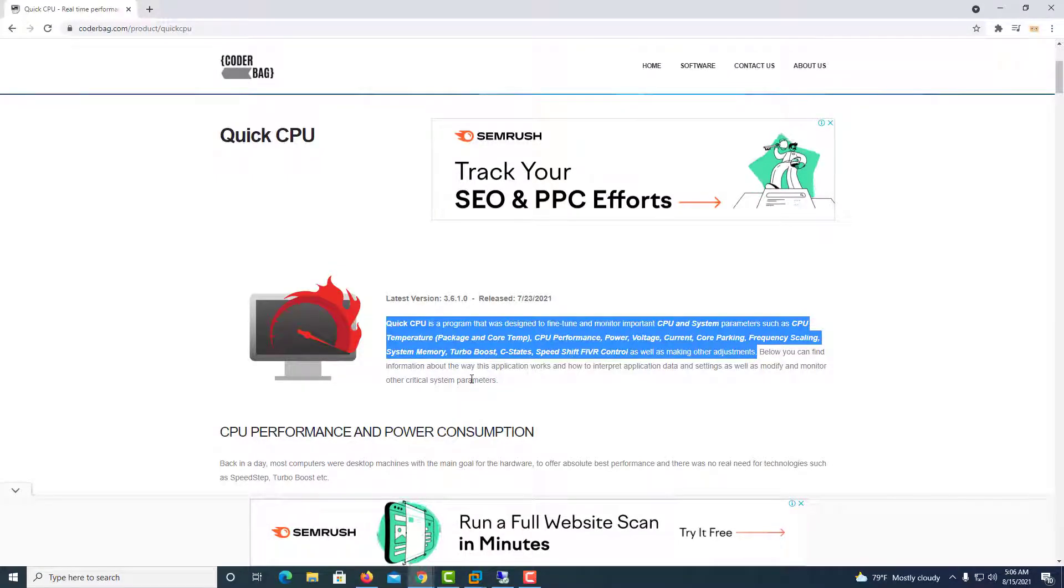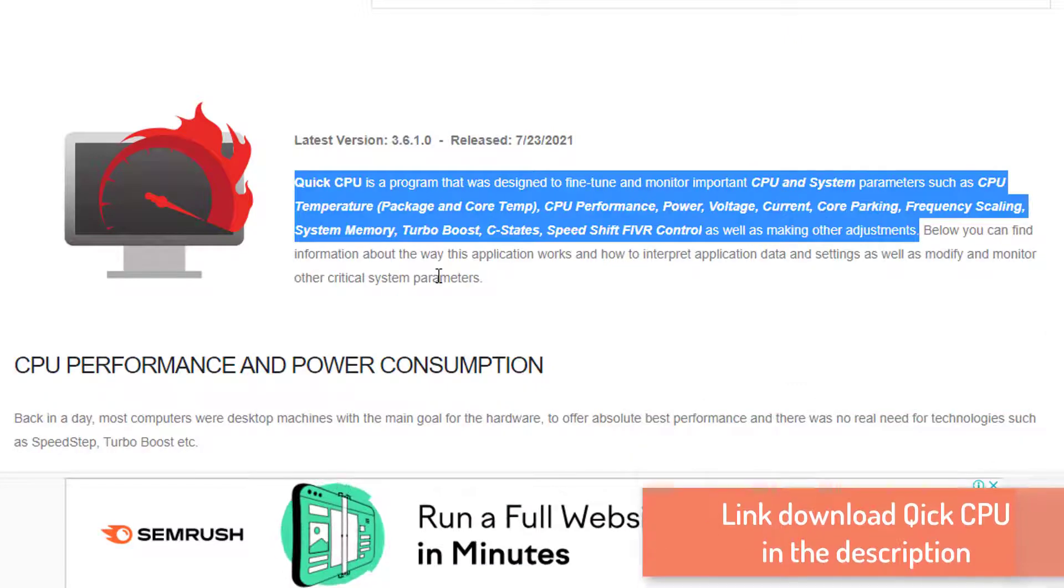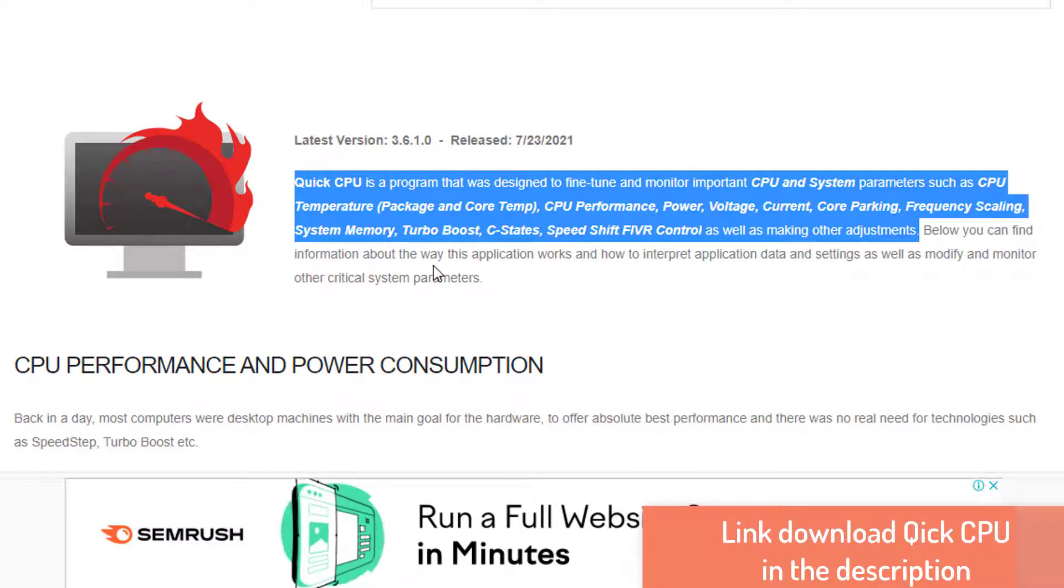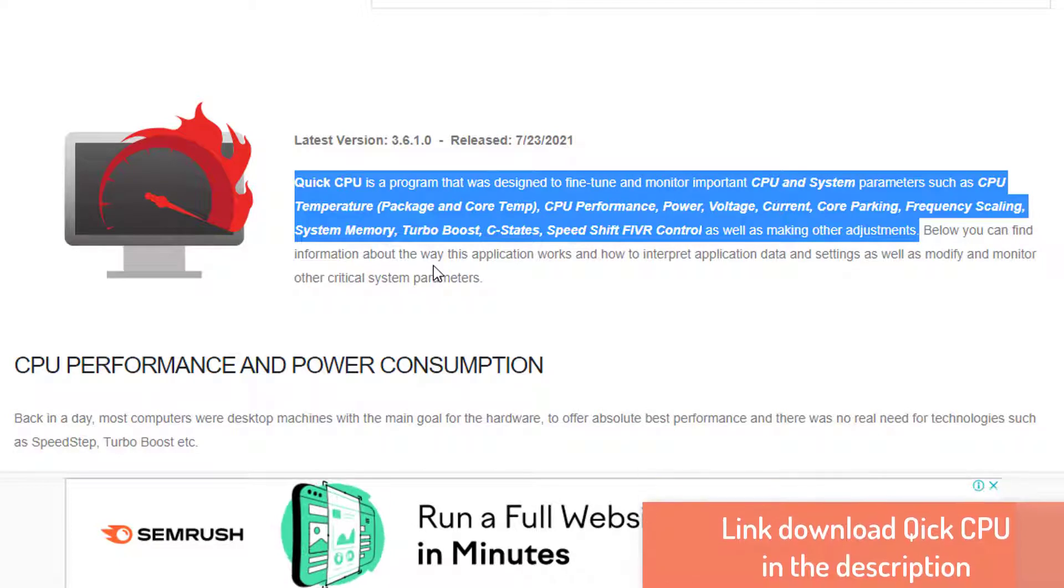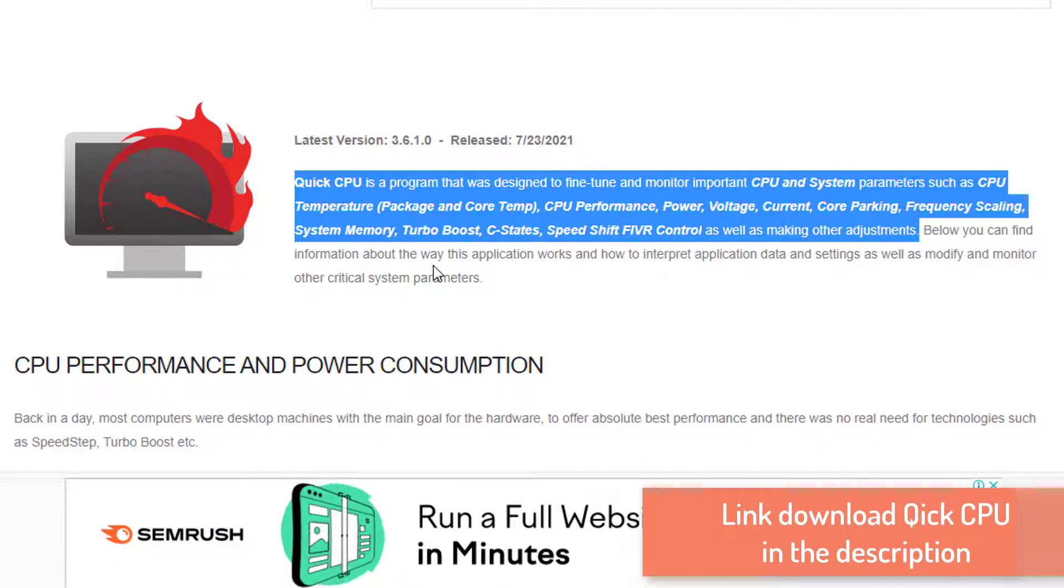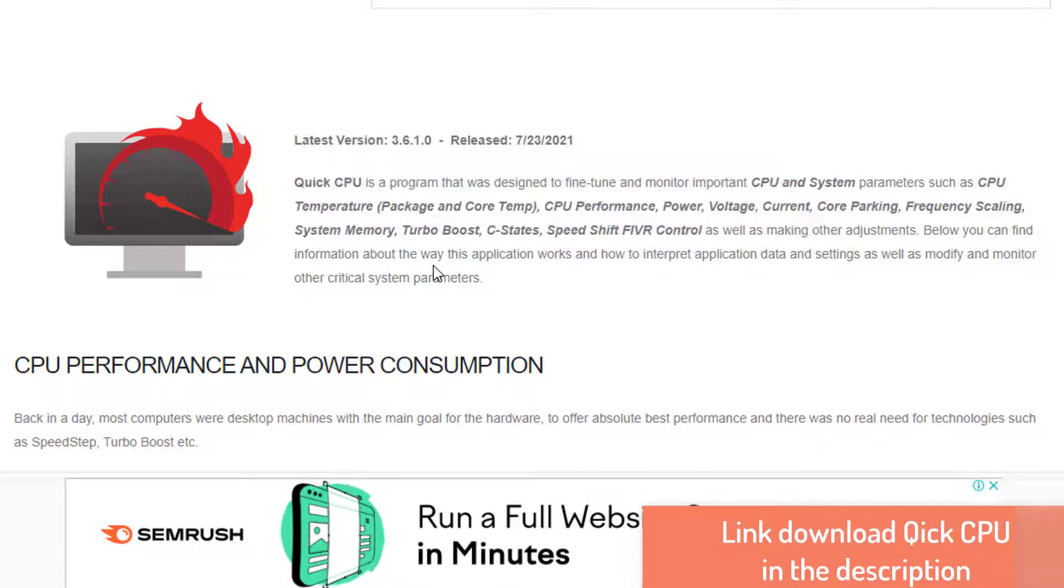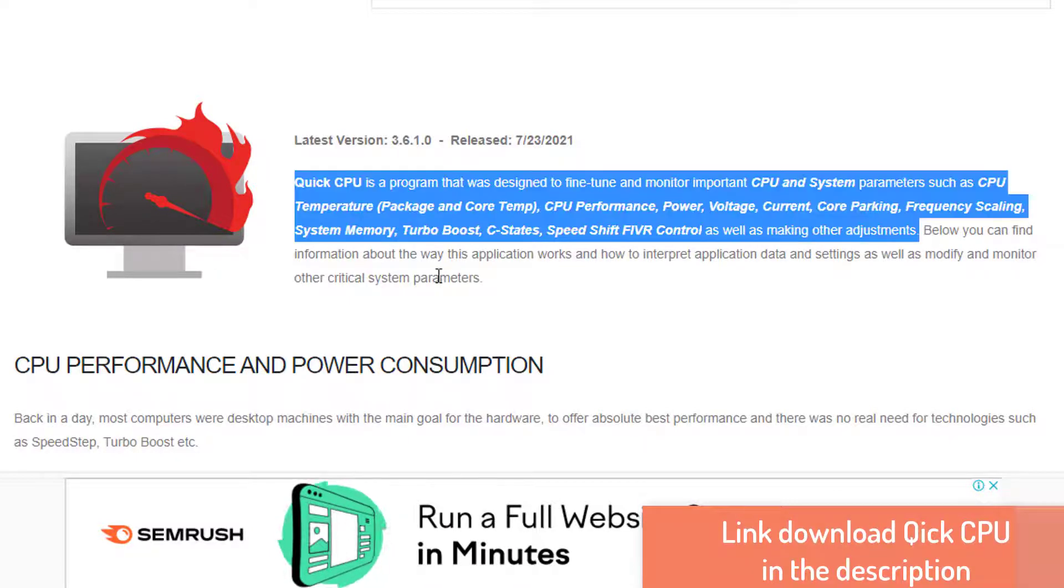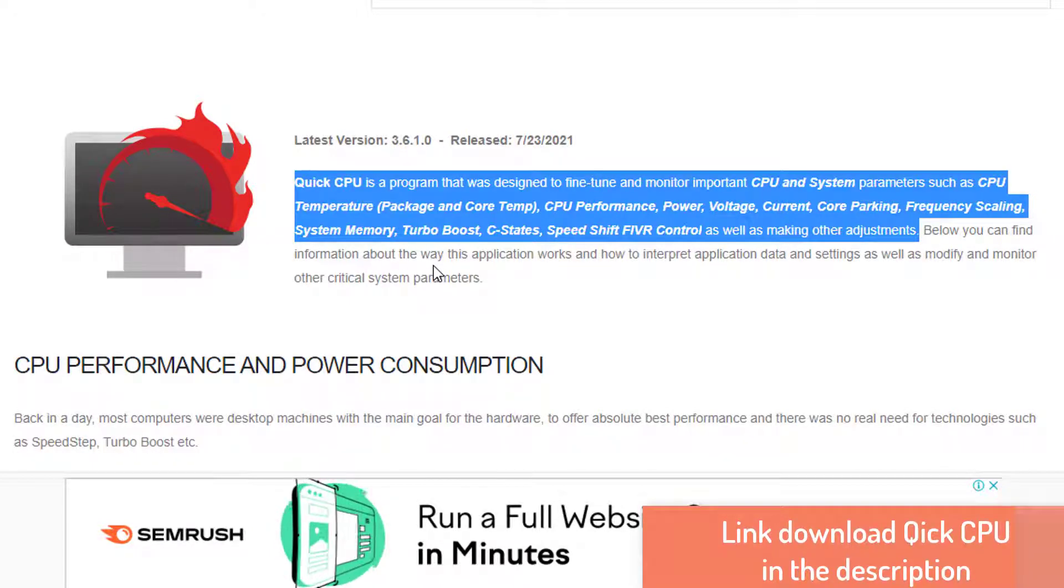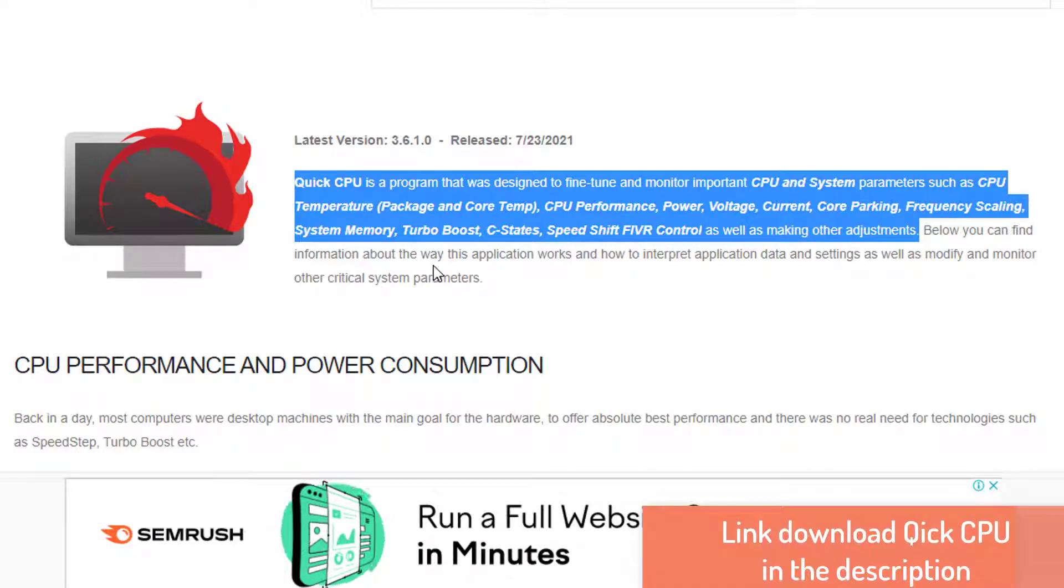Now you have to download Quick CPU. Quick CPU is a program that was designed to fine-tune and monitor important CPU and system parameters such as CPU temperature, CPU performance, power, voltage, current, core parking, frequency scaling, system memory, turbo boost, C-states, speed shift fiber control as well as making other adjustments.